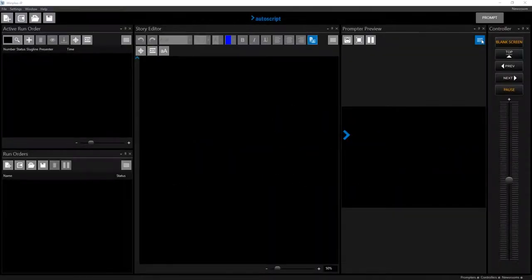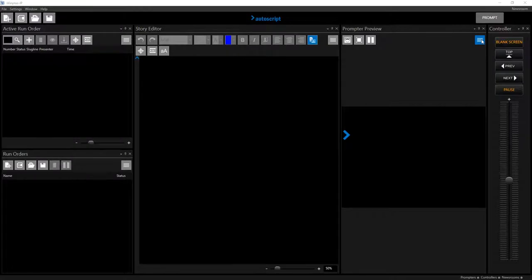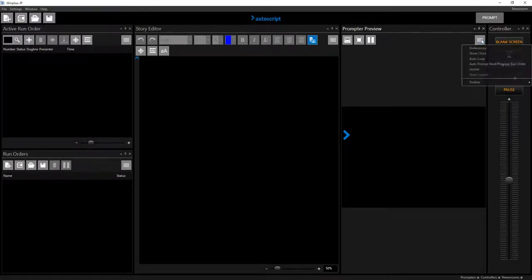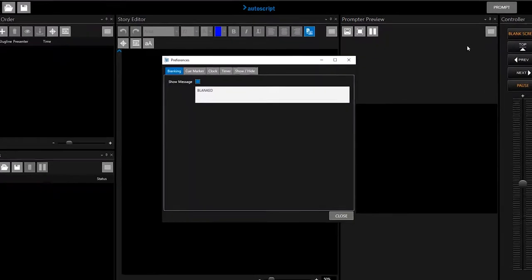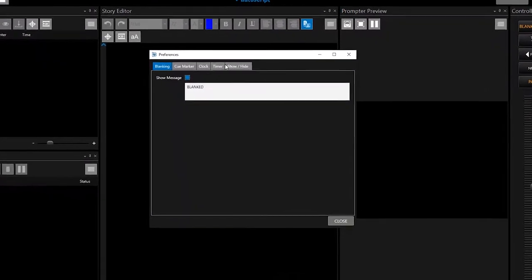To enable the timer feature in WinPlus IP, in the Promptor Preview window, click the Burger, then Preferences, then the Timer tab.